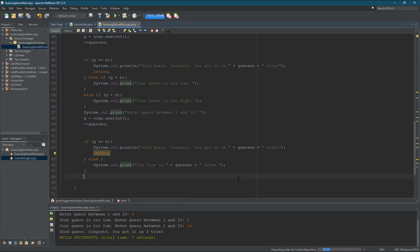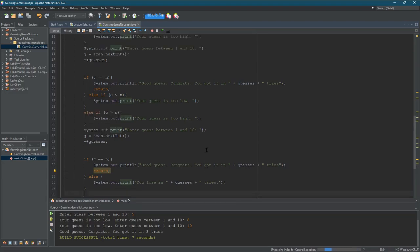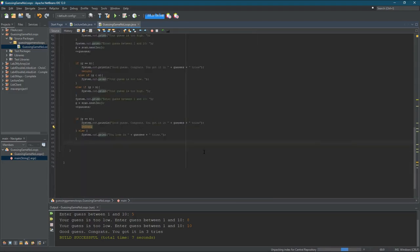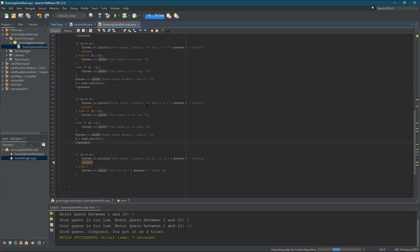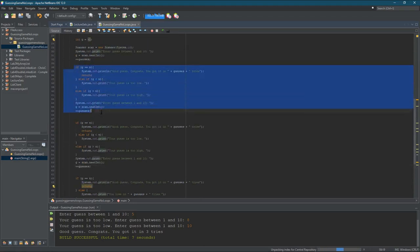Your assignment is to rewrite this so that it uses a loop. Typically you give the user more than three tries — maybe four, five, or six — but you should be able to change the number of tries. And if you look, if I gave the user six tries I'd have to duplicate this chunk of code a bunch of times. That's one way to solve the problem, but it's not a good way. We're going to solve it using loops.